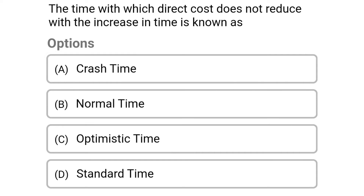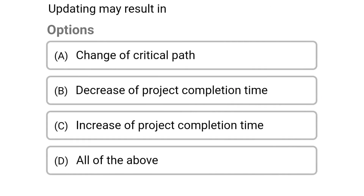Next question: the time with which direct cost does not reduce with the increase in time is known as — option A: crash time, option B: normal time, option C: optimistic time, option D: standard time. The correct answer is option B: normal time.